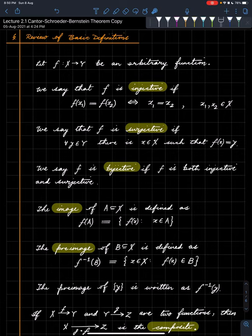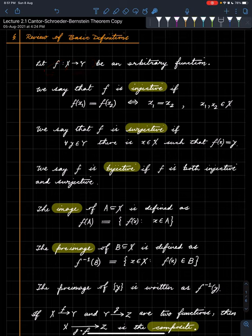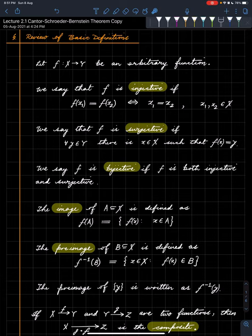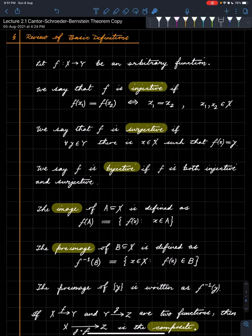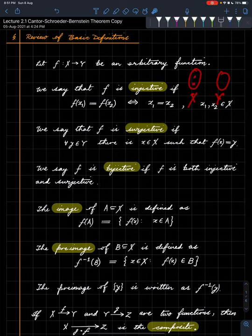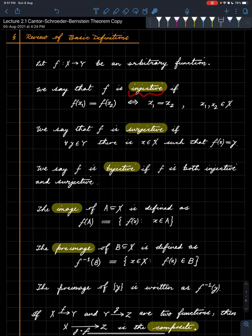Suppose you have a function from a set X to a set Y. We say that function is injective if whenever two things have the same image — x1 and x2 have the same image — the two things are actually the same. So no two distinct things can map to the same point. Pictorially, if this is X and this is Y, then whenever you pick two different points, this kind of thing does not happen: two different points cannot map to the same point. When that's the case, we say the function is injective.